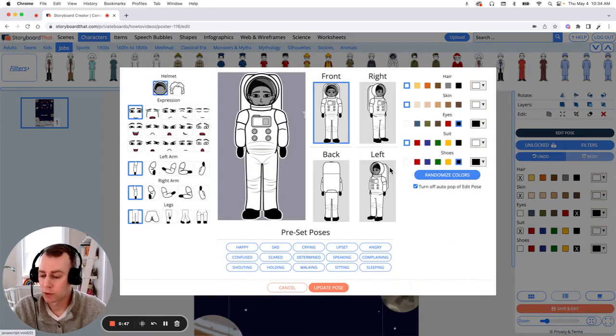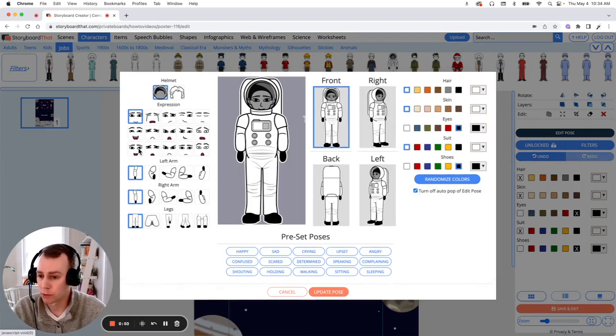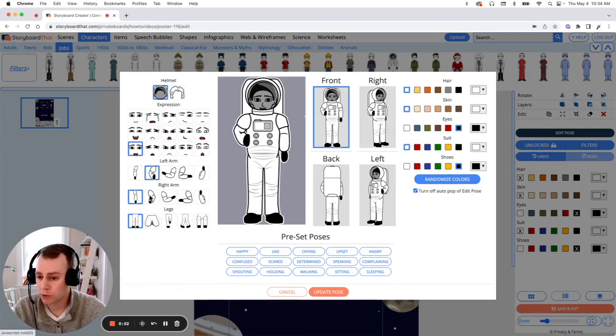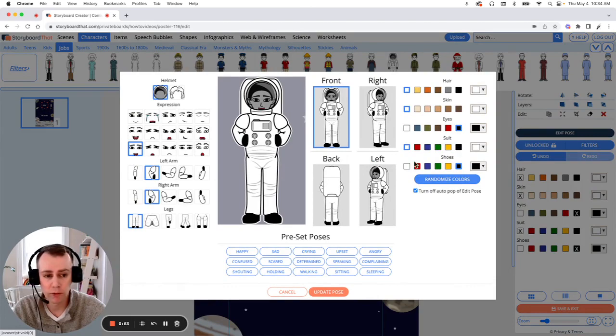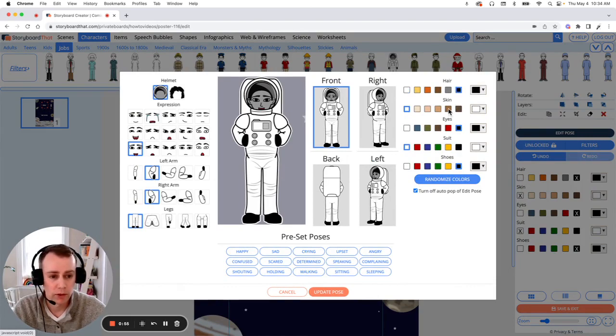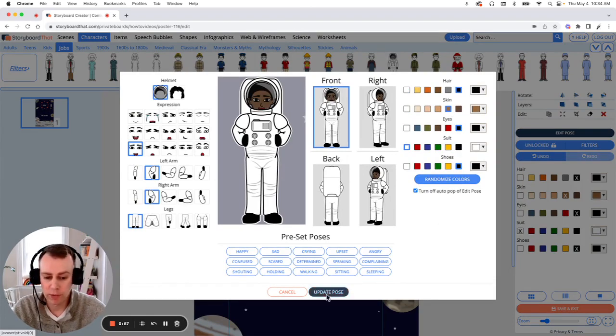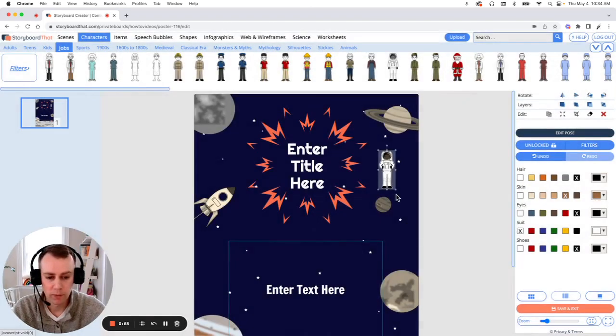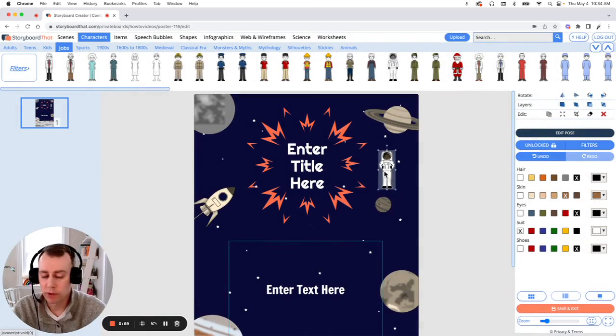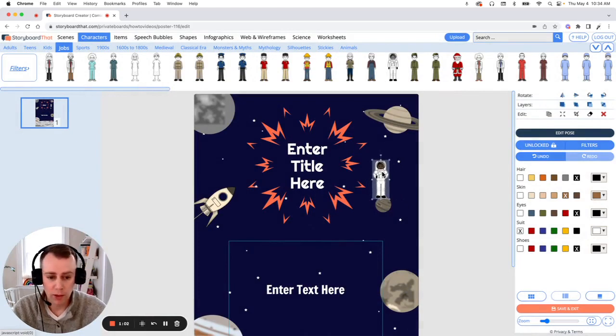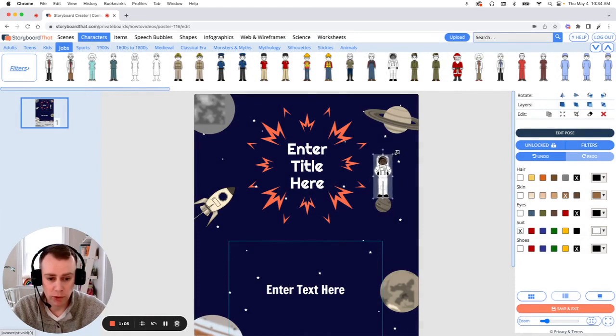Now this is where we get to update and customize our character. You can choose different facial expressions, poses, as well as other physical characteristics. When you're done, click Update Pose. Now you can move your character to anywhere that you want in your poster, as well as resize them by dragging the corner of the image.